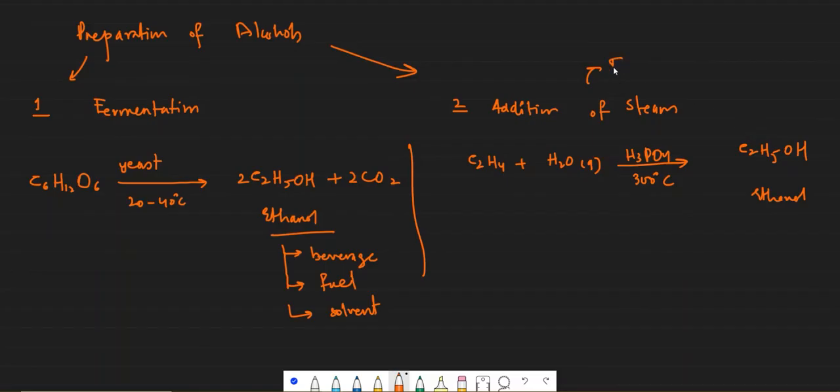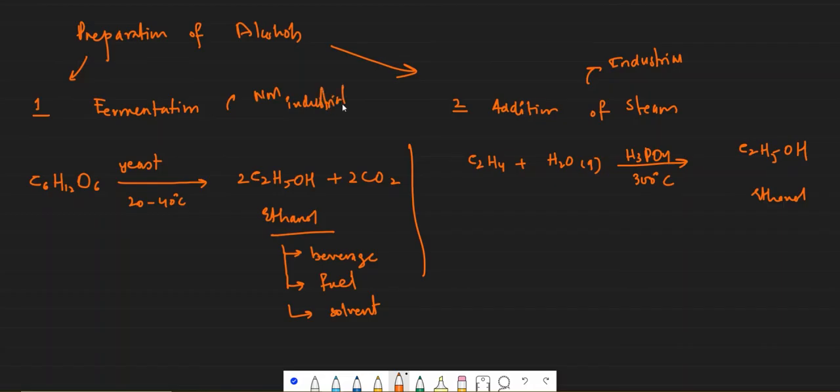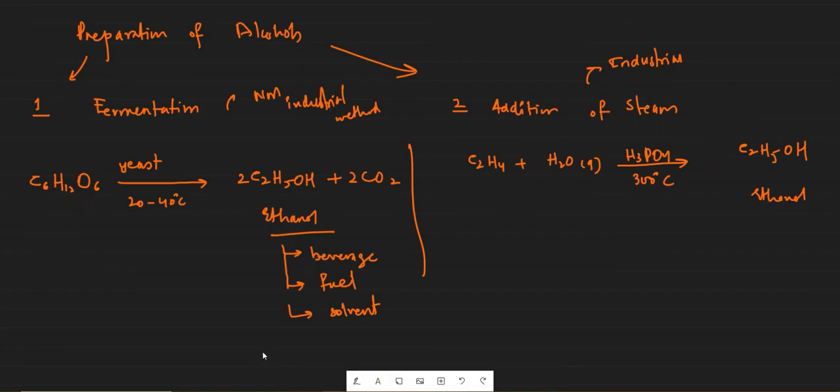This method is commercial or industrial method of preparing ethanol, and fermentation is non-industrial method. That is non-industrial method. Needless to say that this is a renewable method of preparing alcohol because this is being produced from glucose which is a renewable raw material. You can simply cultivate more sugarcane to get more glucose.